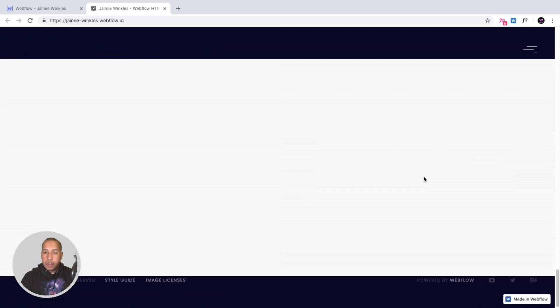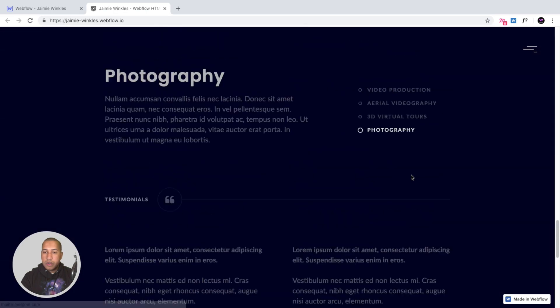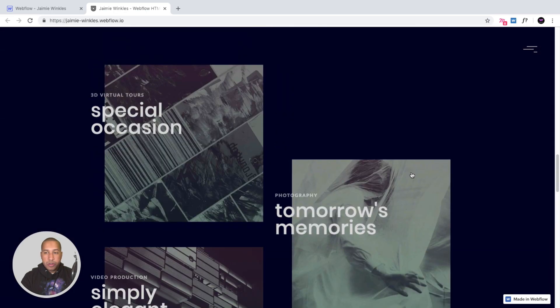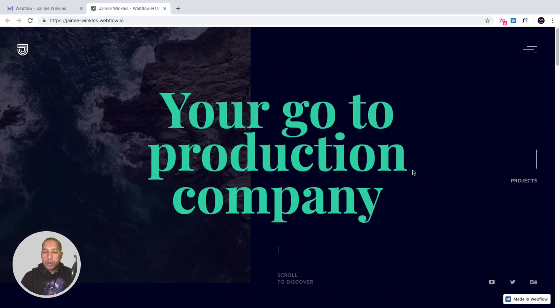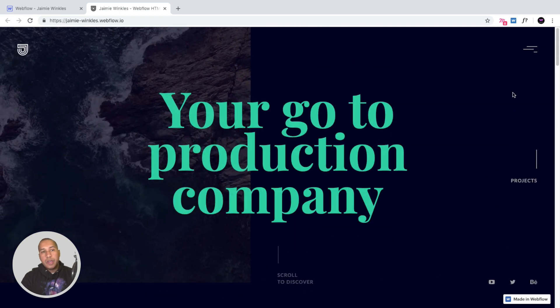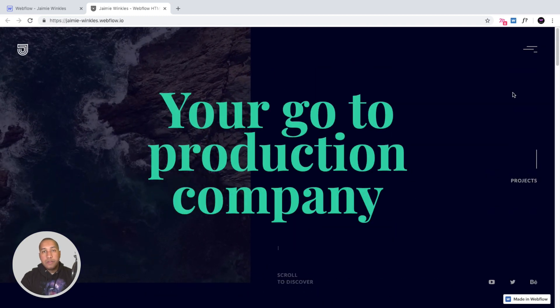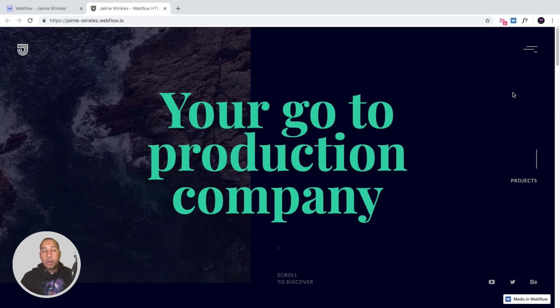That is a quick overview of the Jamie Winkles videographer portfolio template. Next we will get into the different aspects of the template within Webflow.